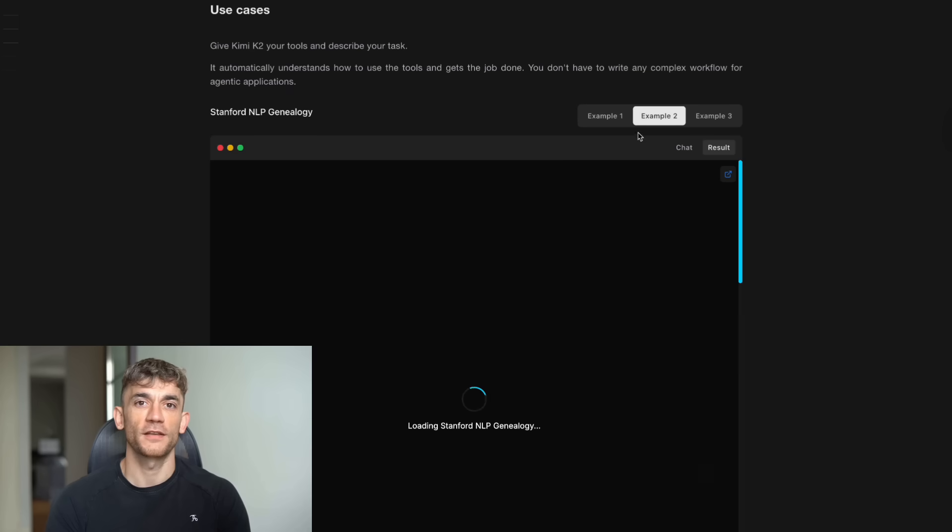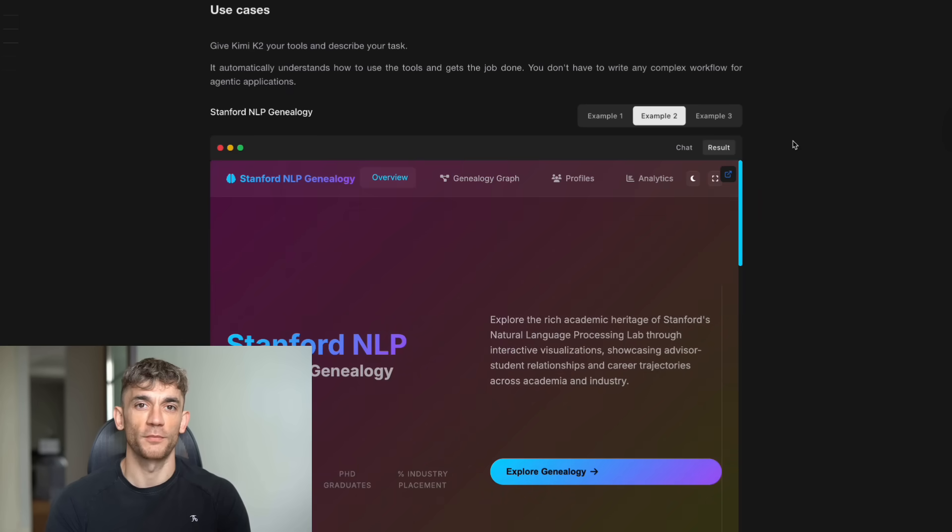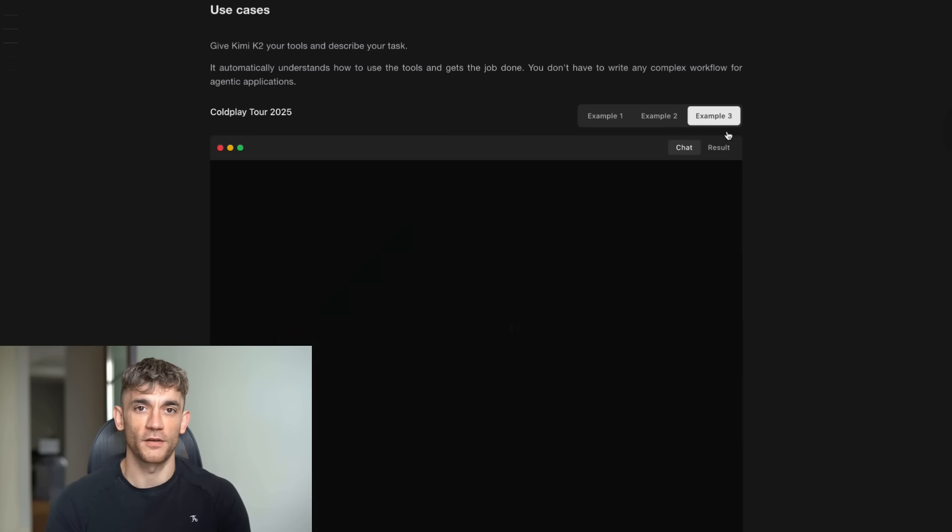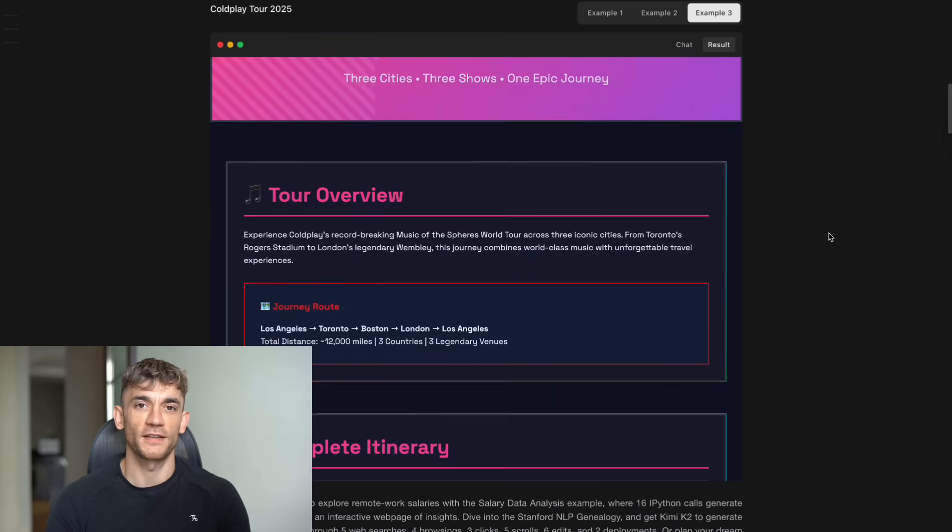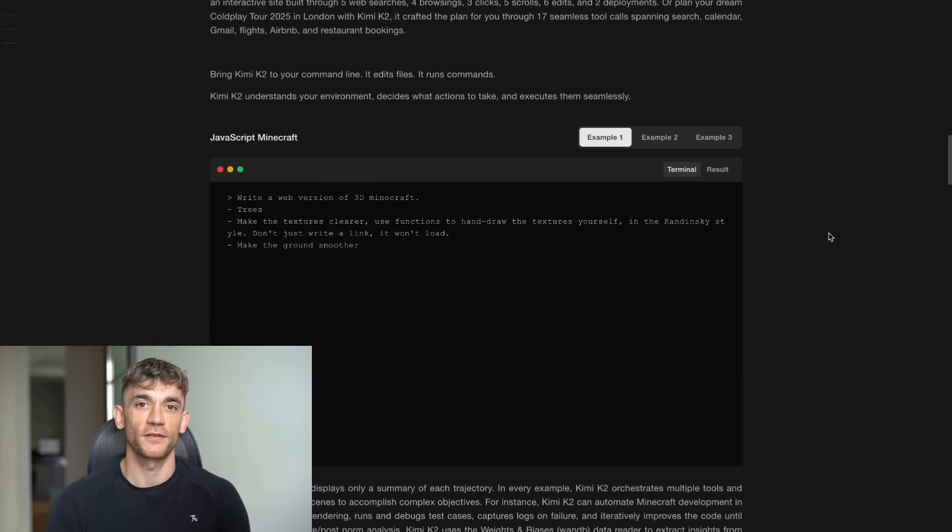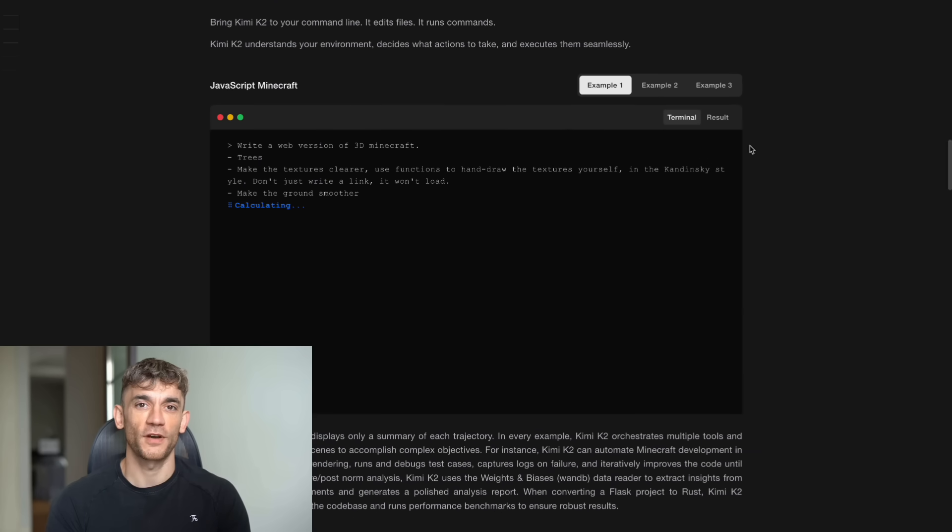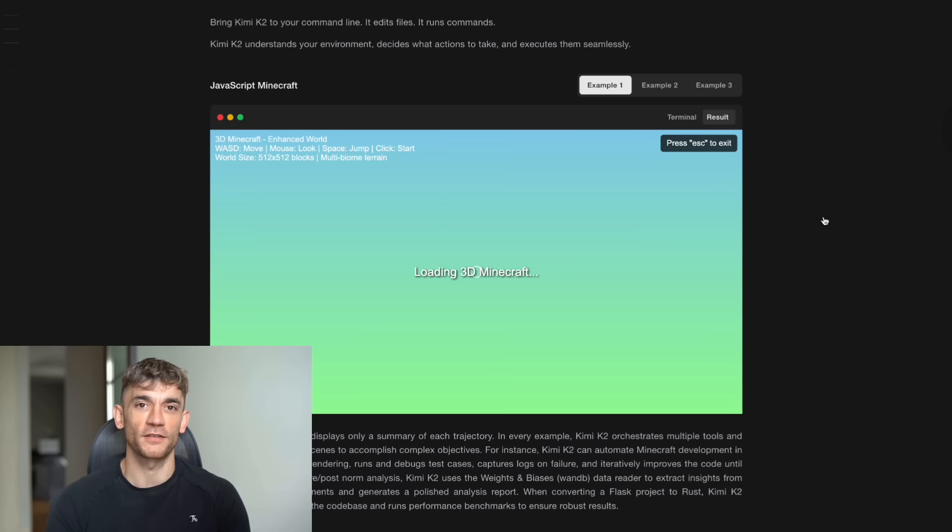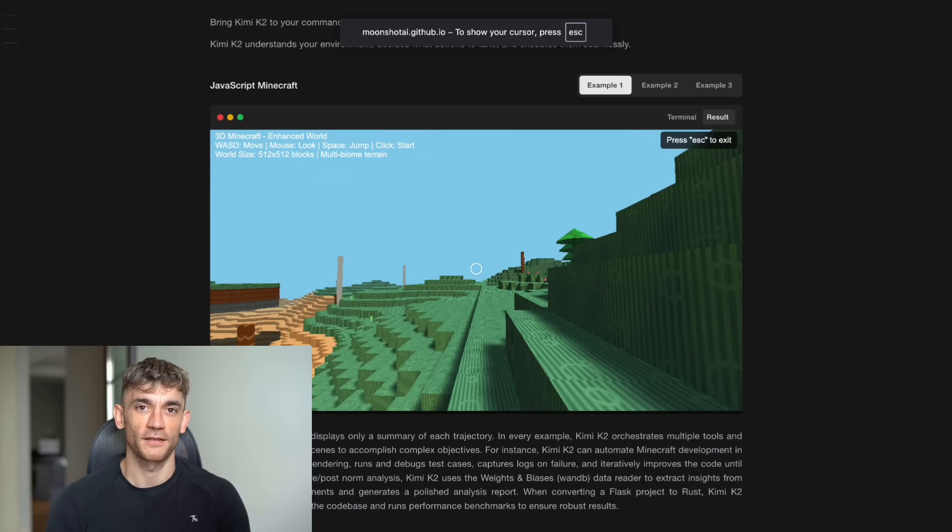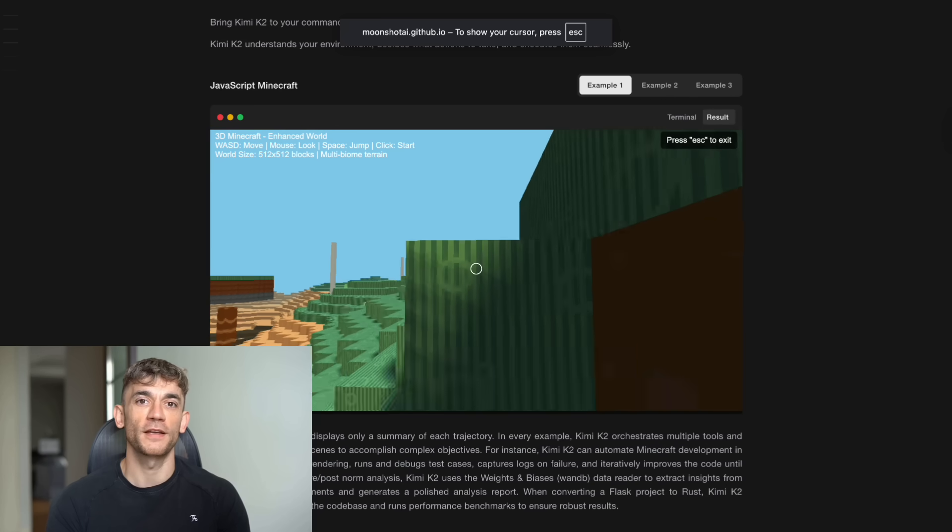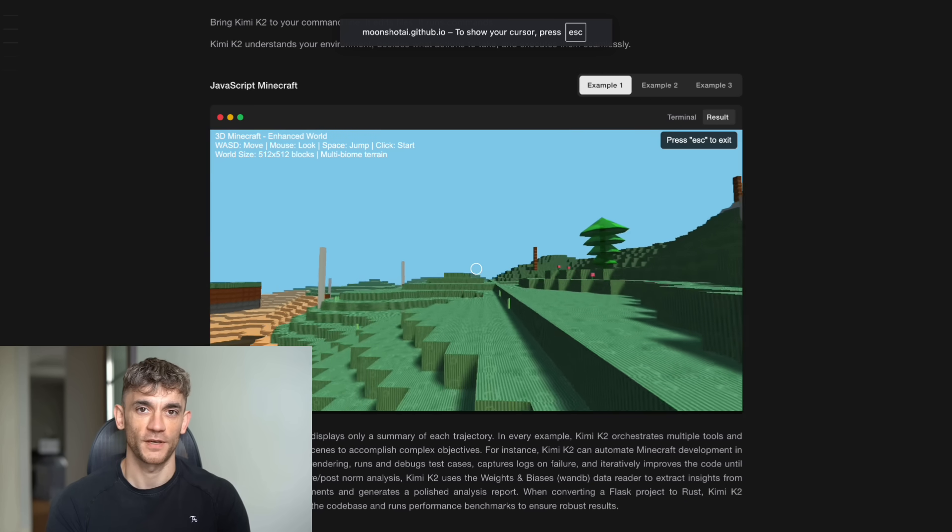It's trained using the custom MournClip optimizer on 15.5 trillion tokens. That training data is massive, 15.5 trillion tokens. That's more than most models see in their entire training, but the real magic is in how it's optimized.